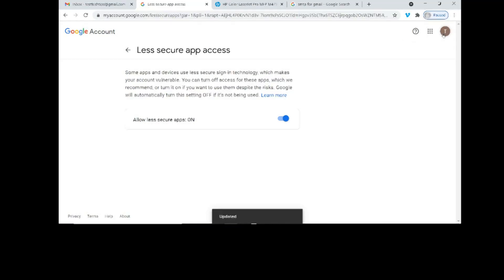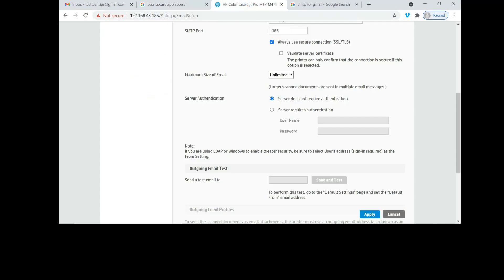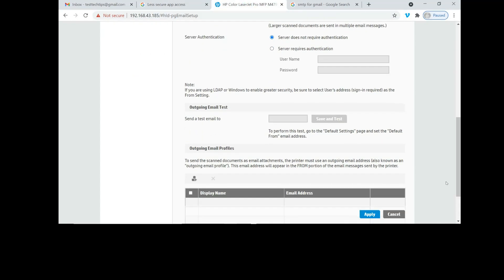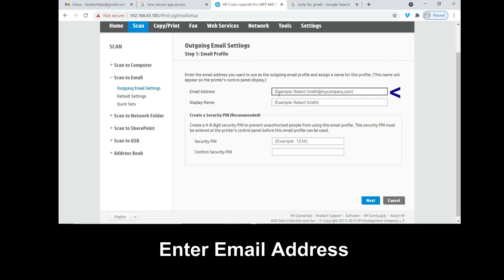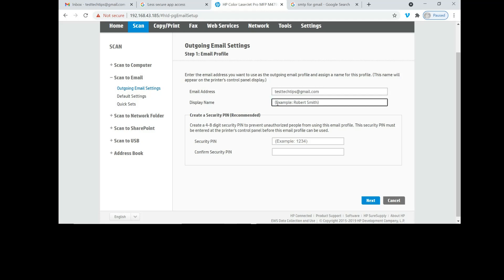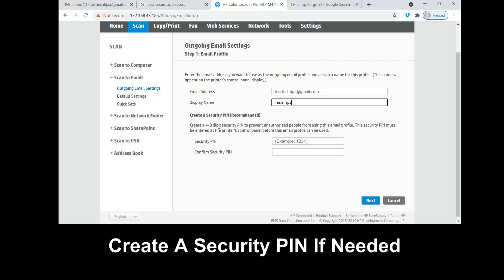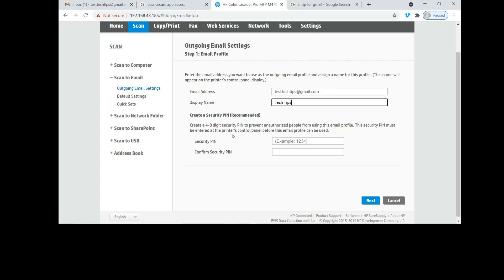We will allow less secure apps. Turn it on. Once that is done, go back to your EWS page for setup. Having done that, the next step is to set our outgoing email profiles. The display name we will select as tag tips. You can create a 4 to 8 digit security pin to prevent unauthorized people from using this email profile. For the purpose of this exercise, we will skip this step. Let's go to next.